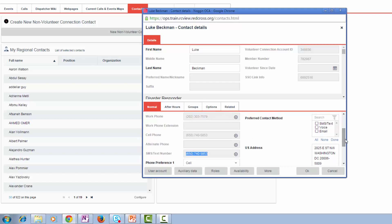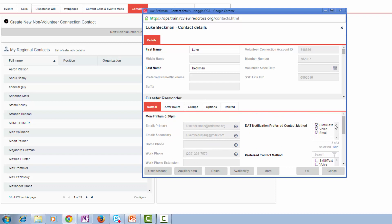If you have the same number filled in twice, for example, if my work phone and cell phone were the same, I would only receive one call over that number. However, I will receive a call across every unique phone number that's listed. For email, any and all emails that I have listed in the email primary or secondary fields will be emailed if I receive a DAT notification.